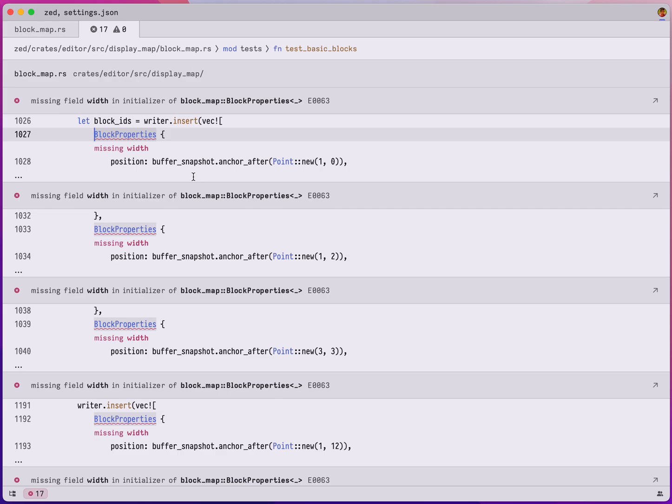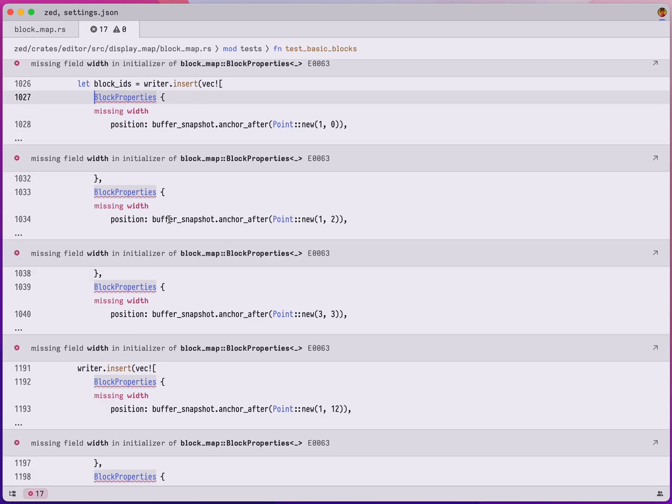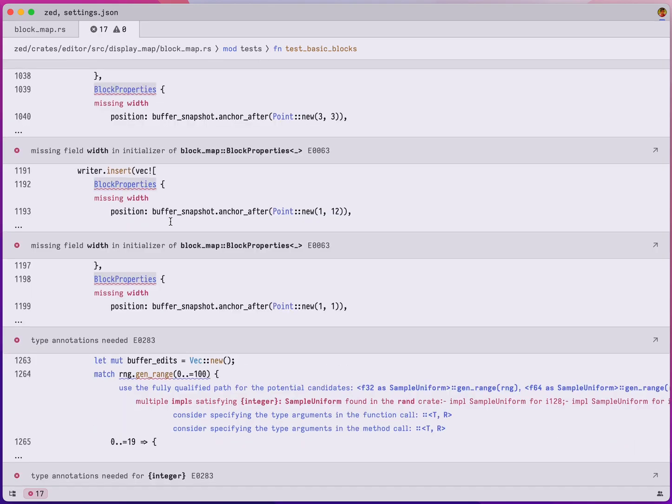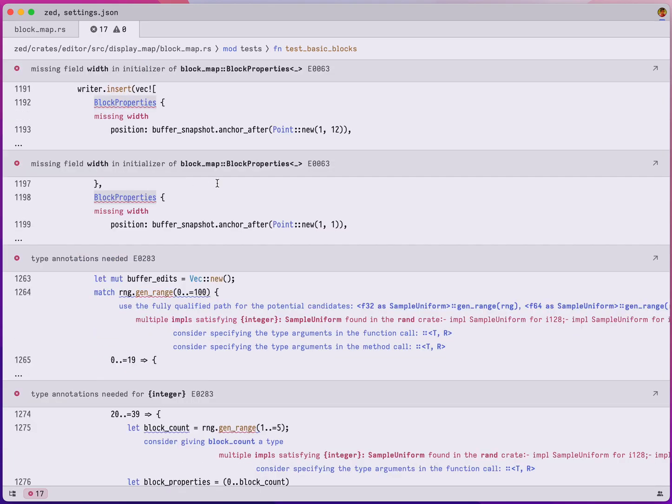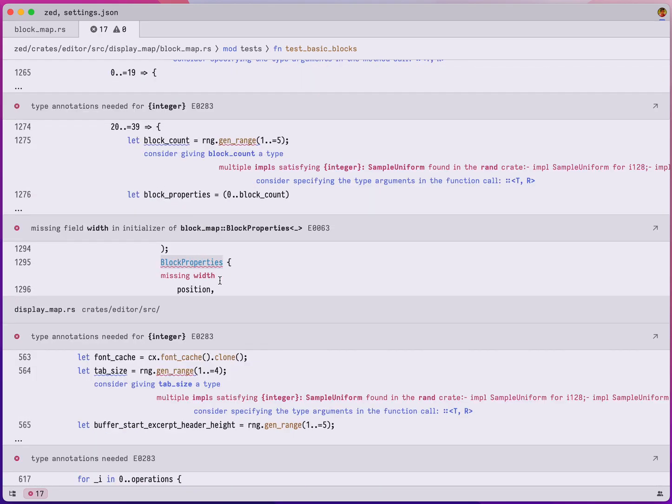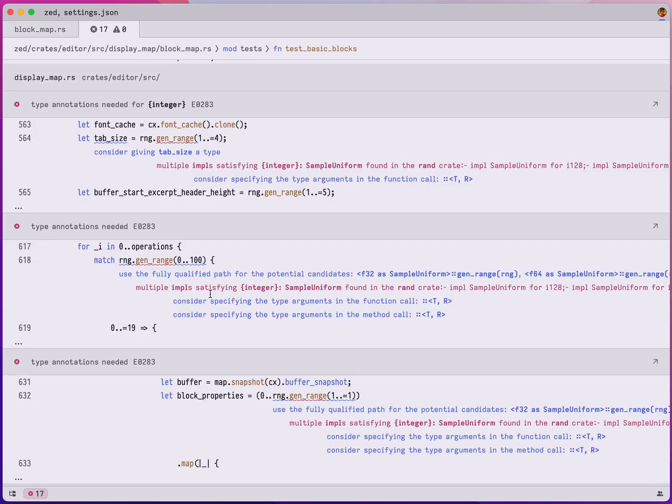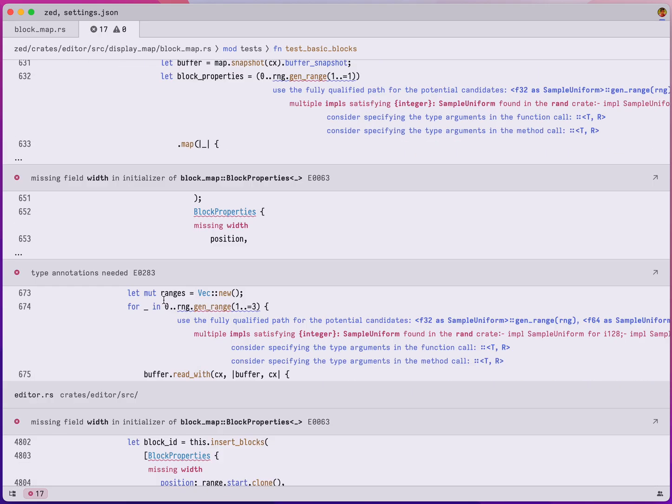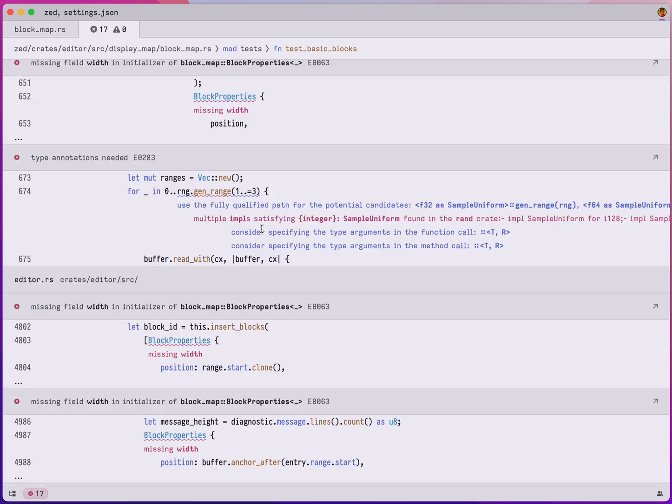And you can see here there is this spot in block map where we're missing width, and this is a collection of all the places where width is missing essentially, and all the errors that that change introduced.